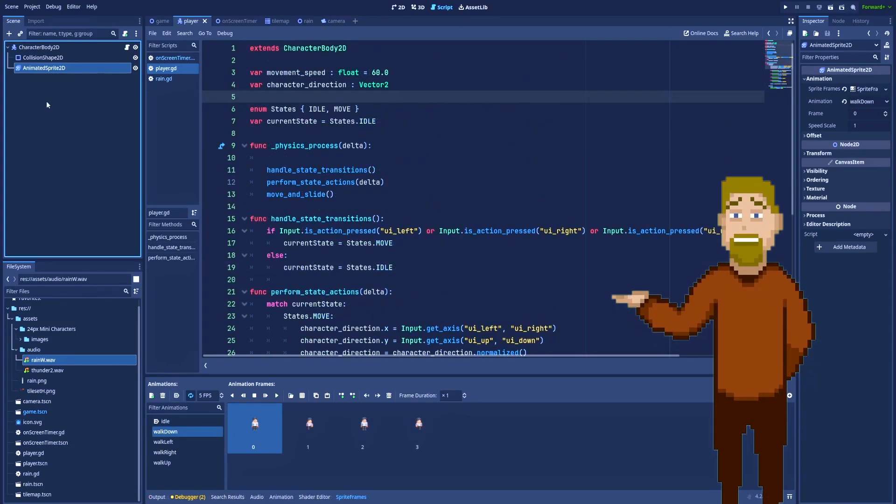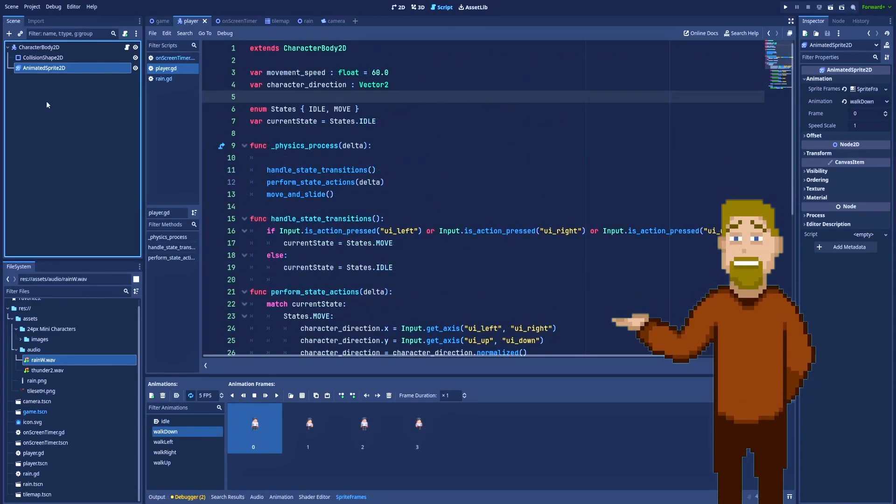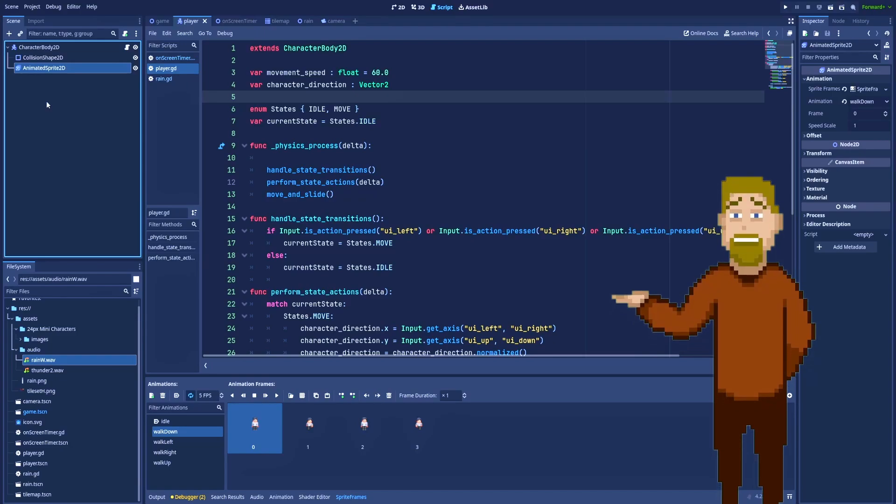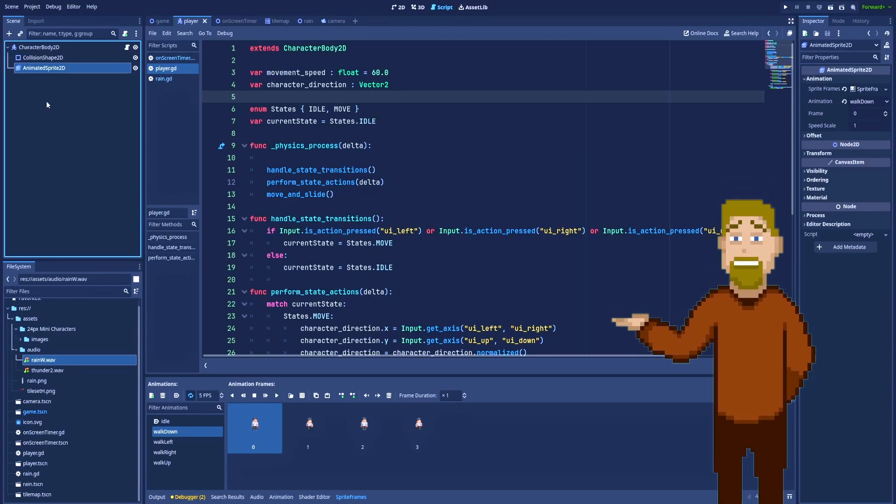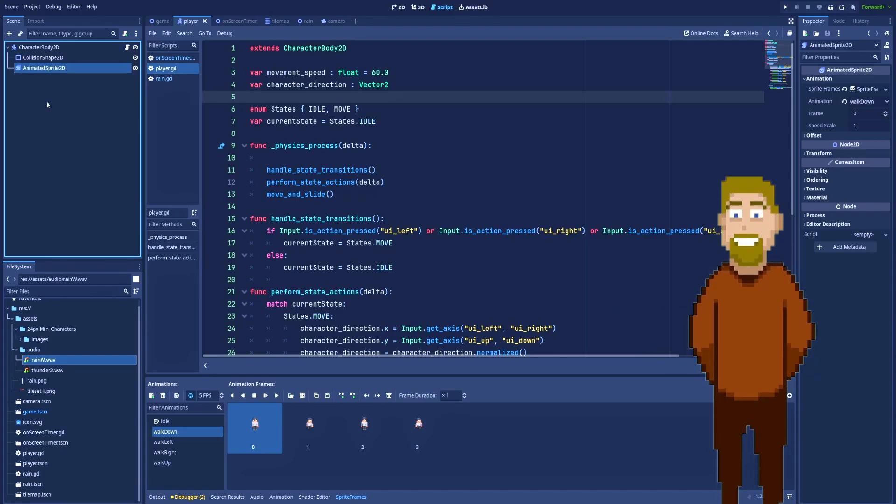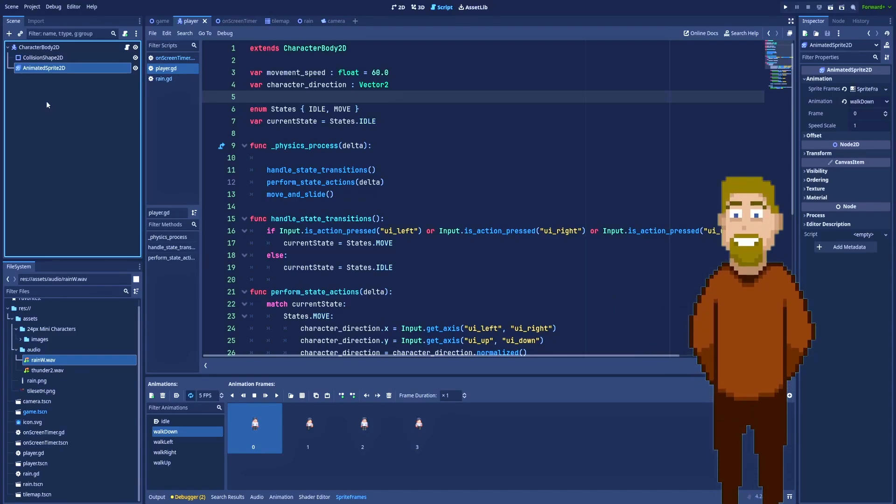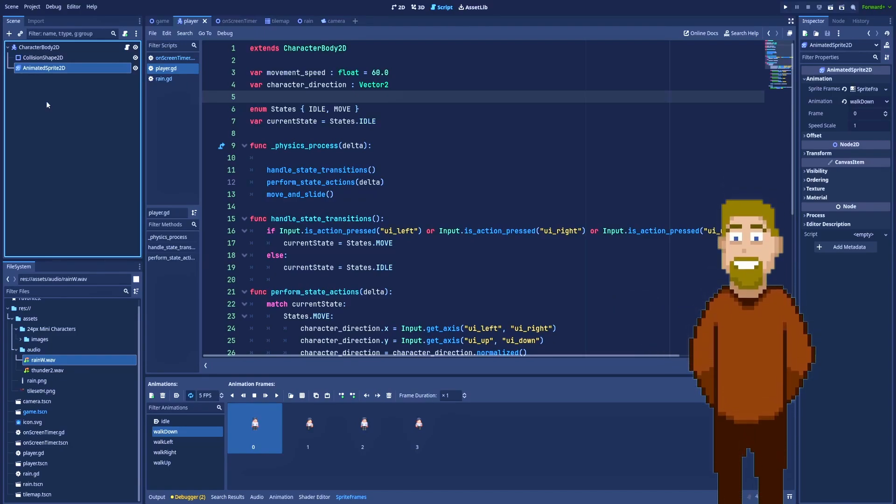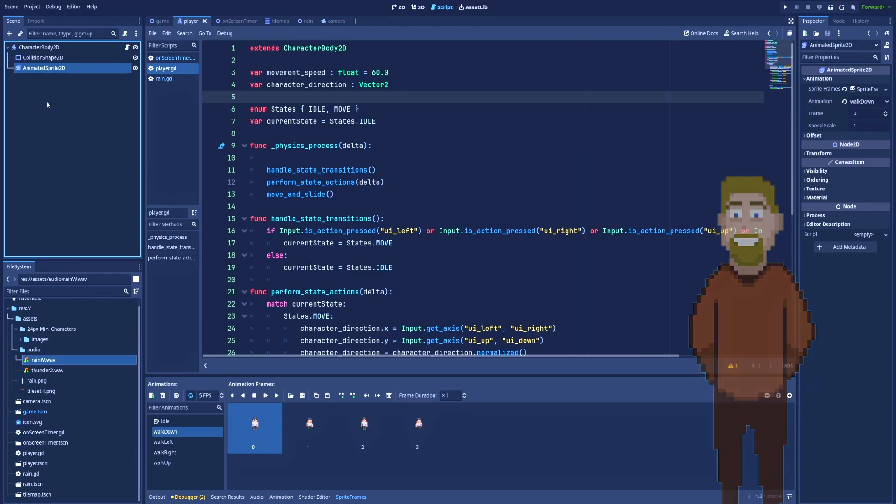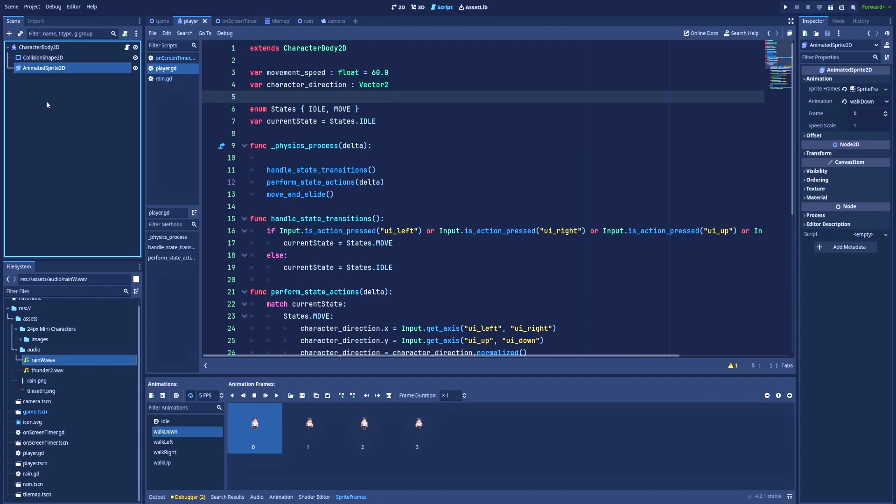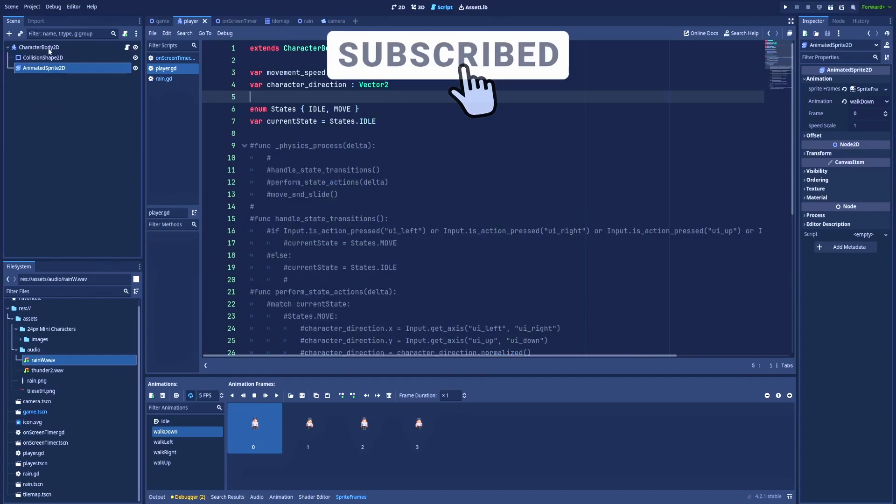But here in this video I want to explain how a very simple and easy to understand state machine could be implemented in your game. So just be aware that it's not the best approach, but in my opinion for many simple projects it should be enough.